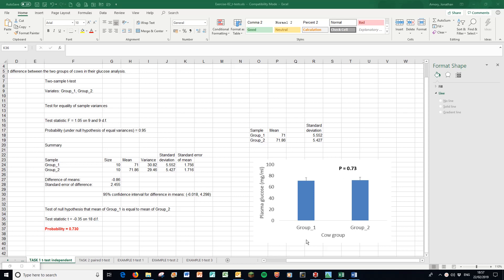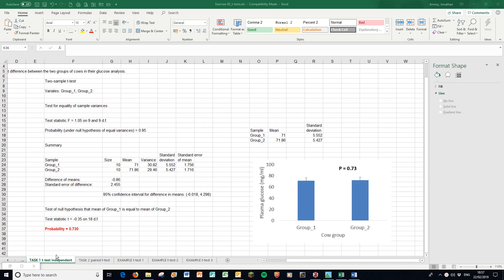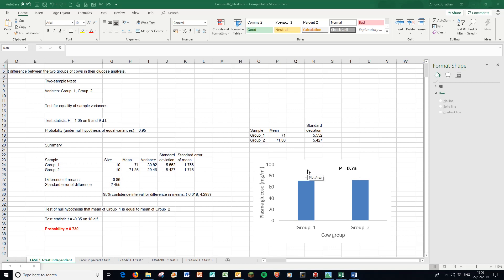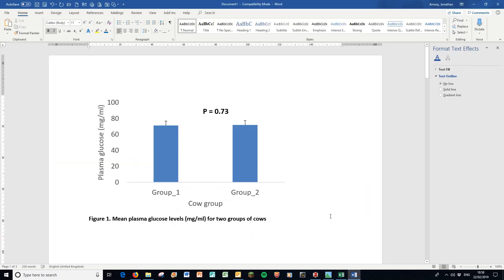Here's my graph, nicely formatted. We have the means from here, 71 and 71.86, the standard deviations with the T bars. I've added the p-value - that's this probability value here. Remember, the one at the bottom is the test of null hypothesis that the mean of group one equals the mean of group two. It's not this one, which is telling you whether to use an equal or unequal variance t-test. So I take this and copy and paste it into Word. I've added the figure title in Word.